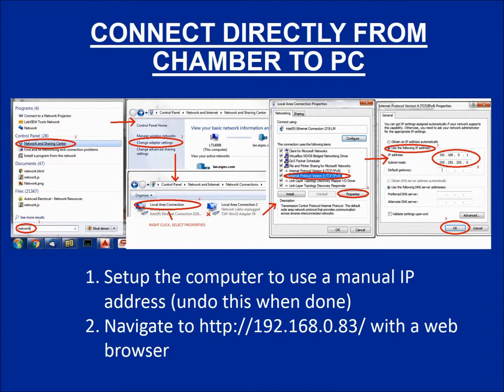On a PC, go to your network and sharing center on your control panel and change your adapter settings by right-clicking on the local area network connection. Select the internet protocol version 4 and push the properties button. This will allow you to manually add the IP address.